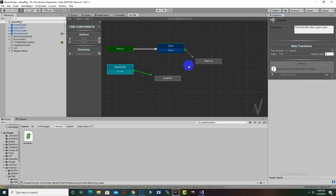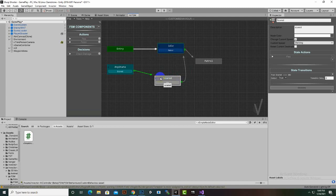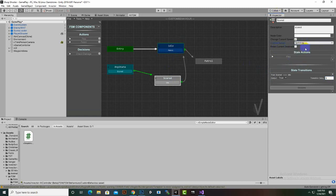The enemy will start running like mad. We don't want it to stay in the Scared state permanently, so we create a transition from Scared back to Idle. We select this transition and set a transition delay of 5 seconds, so it will run for 5 seconds and then return to Idle. For Scared we also select Sprinting so he turns fast.